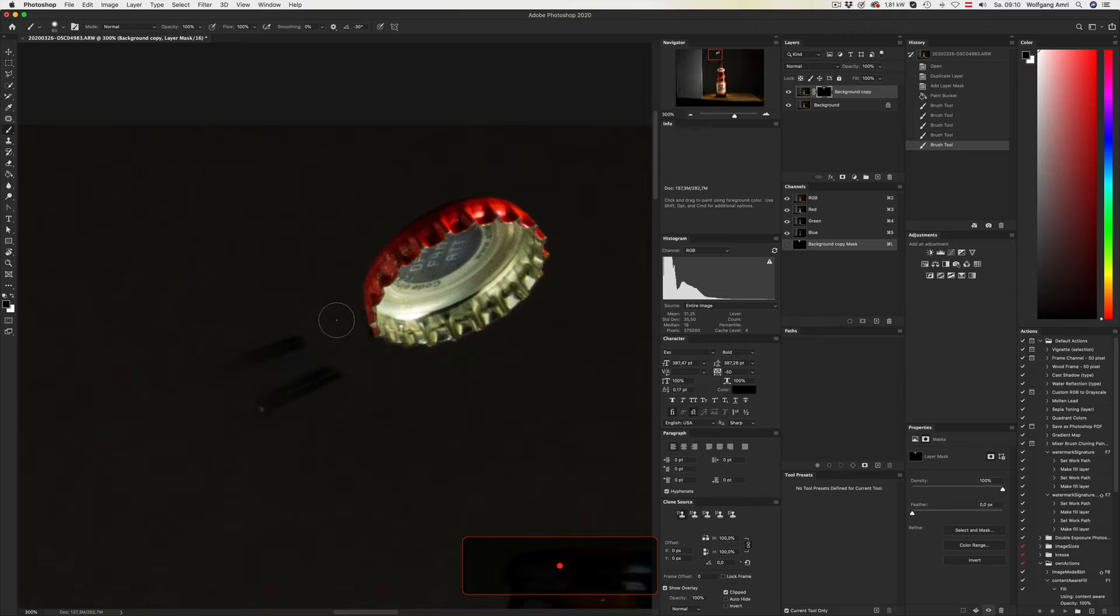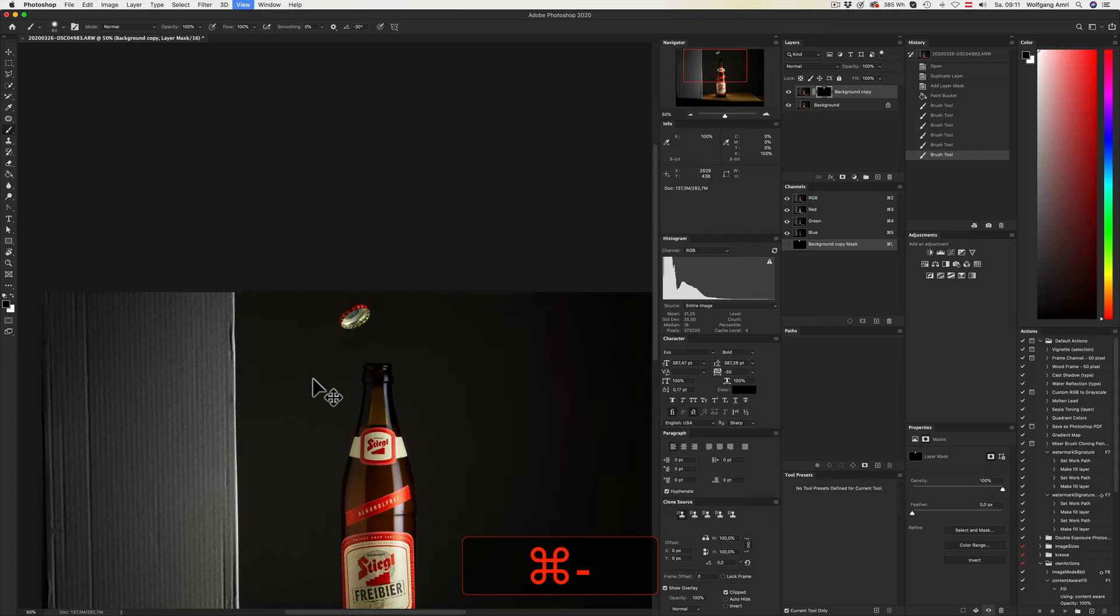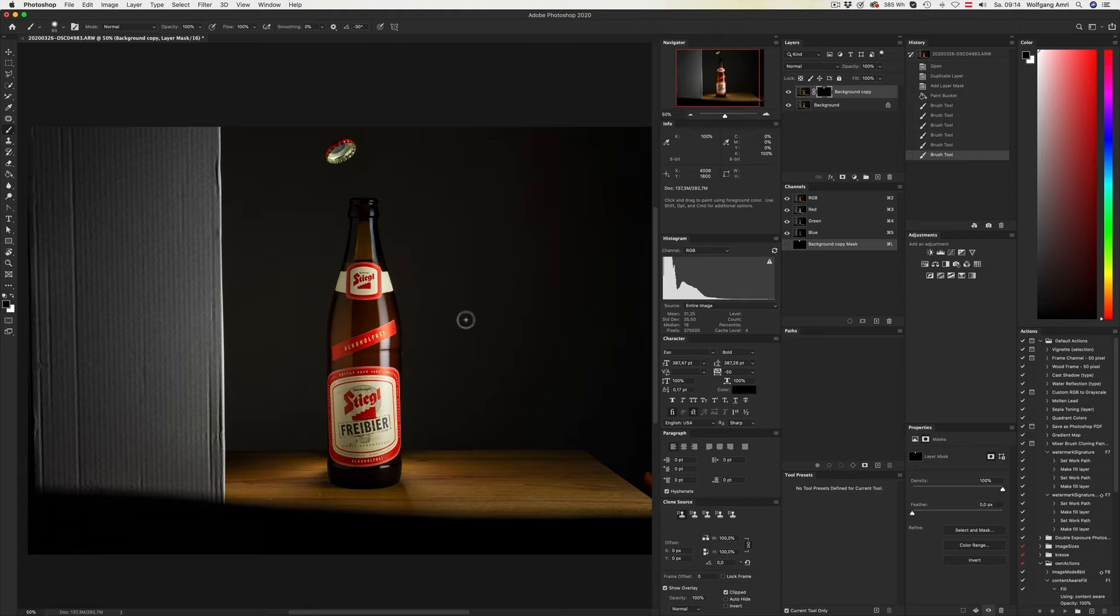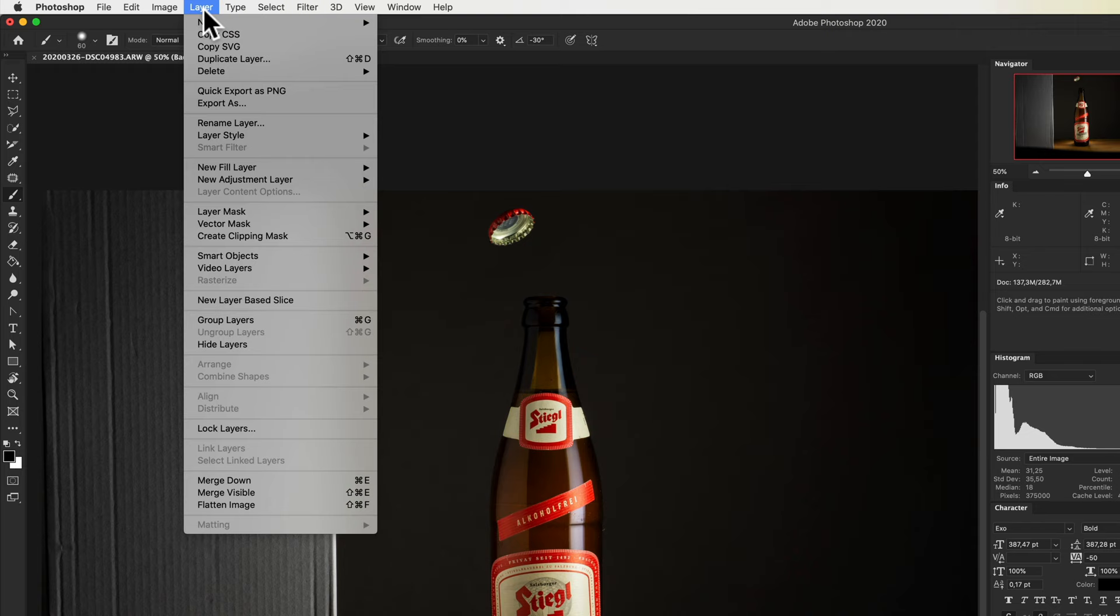Zoom out and with a bigger brush I paint away the rest. Then I will zoom out to see the complete image. As you can see, we now have two layers. I want to change that by clicking Layer, Flatten Image. Now there's only one layer left.